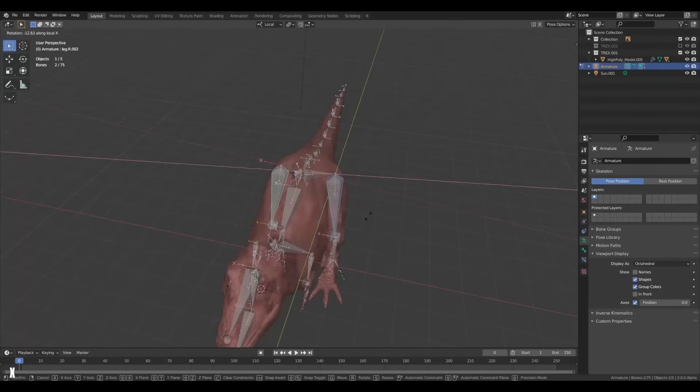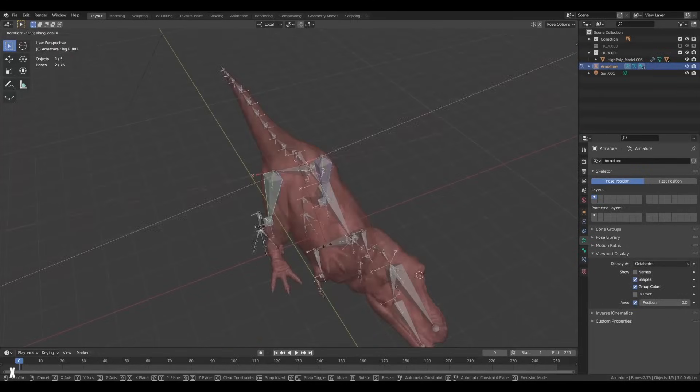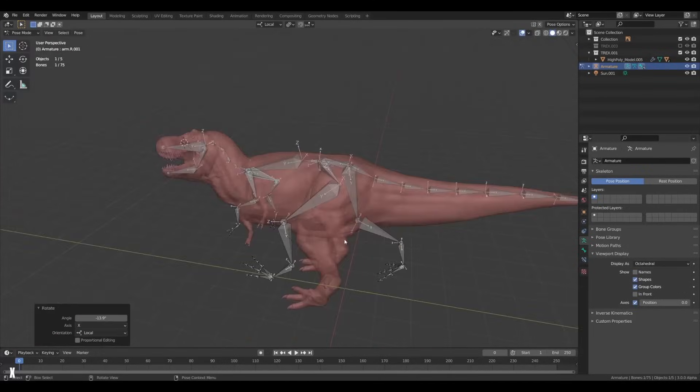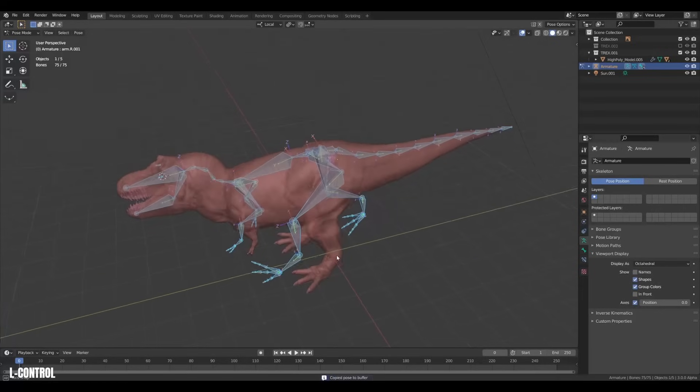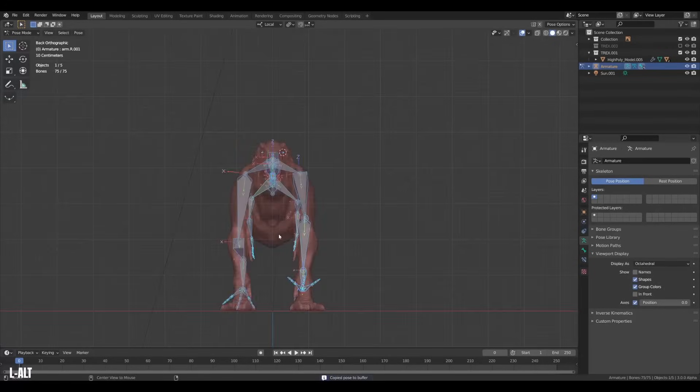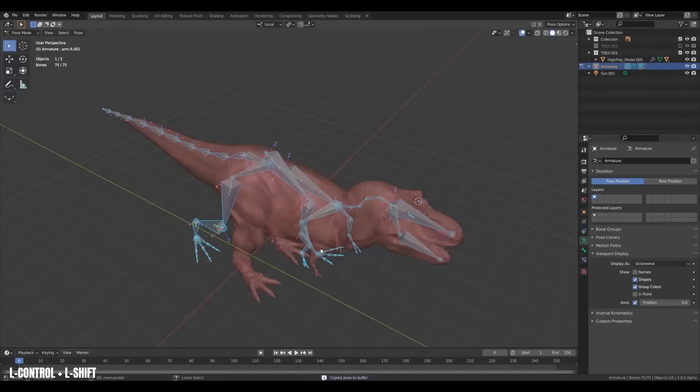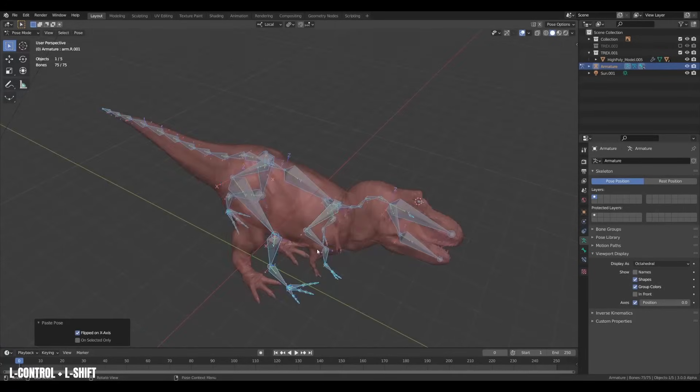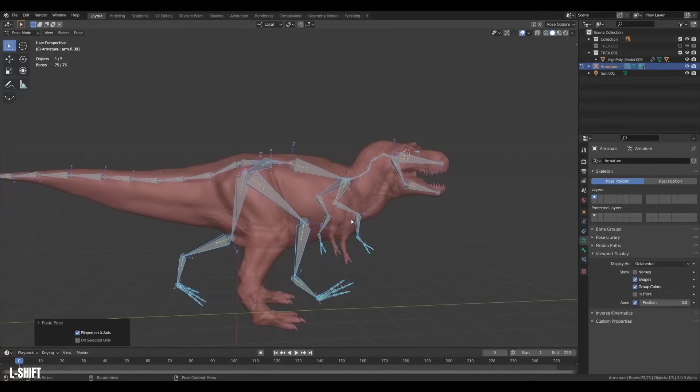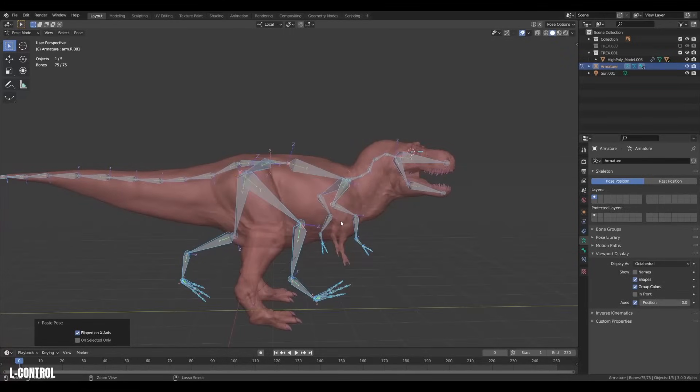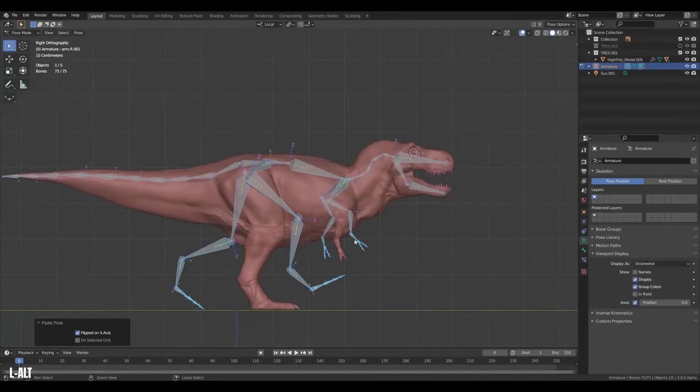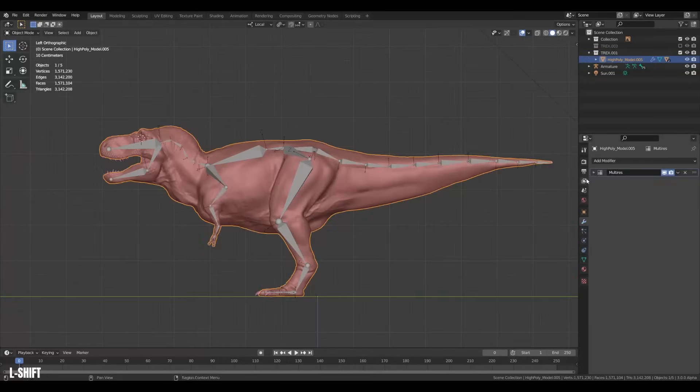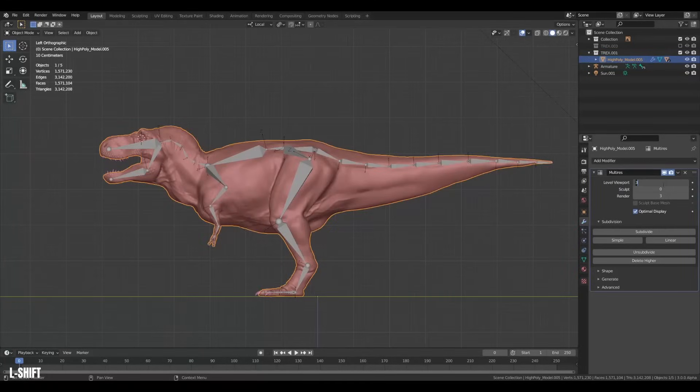Then we can jump into pose mode to test out the rig. Personally, I really like to select all the bones and copy the transforms using Ctrl C, then pressing Ctrl Shift V to paste the inverted pose. If you've done it all correctly, it should result in a perfect mirror. Also a handy tip for animation. And now we can actually skin the model.